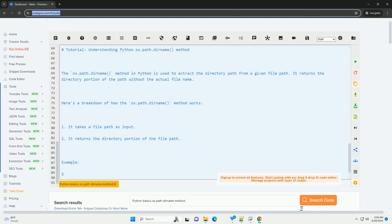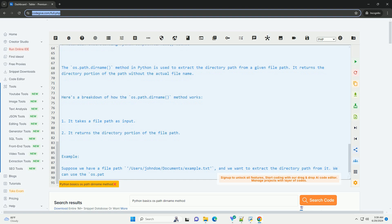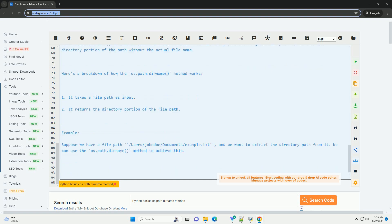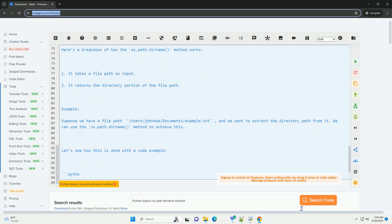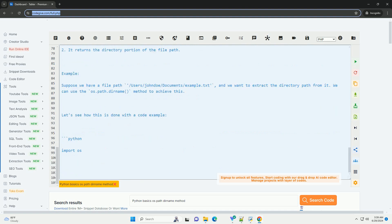Let's see how this is done with a code example. Output: In this example, the os.path.dirname method extracts the directory path /users/jondo/documents from the given file path.